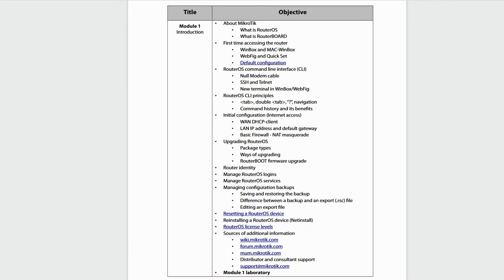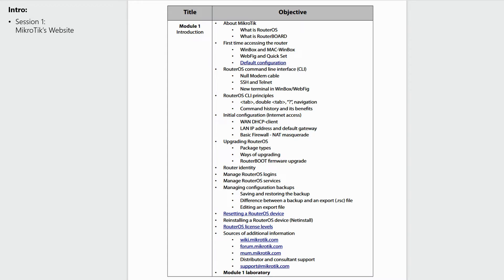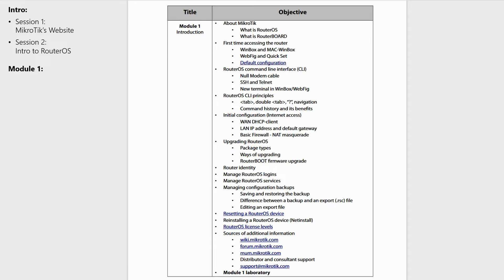This is the course content for module 1 of the MTCNA program. In line with this syllabus, we first brought you two introductory sessions that dealt with an overview of MikroTik and their website, as well as a comprehensive introduction to the RouterOS software. Next, we started with module 1, categorizing the contents of the course to maximize your focus on learning. Our first three tutorials of module 1 taught you about the basics of Winbox and how to connect to your router.